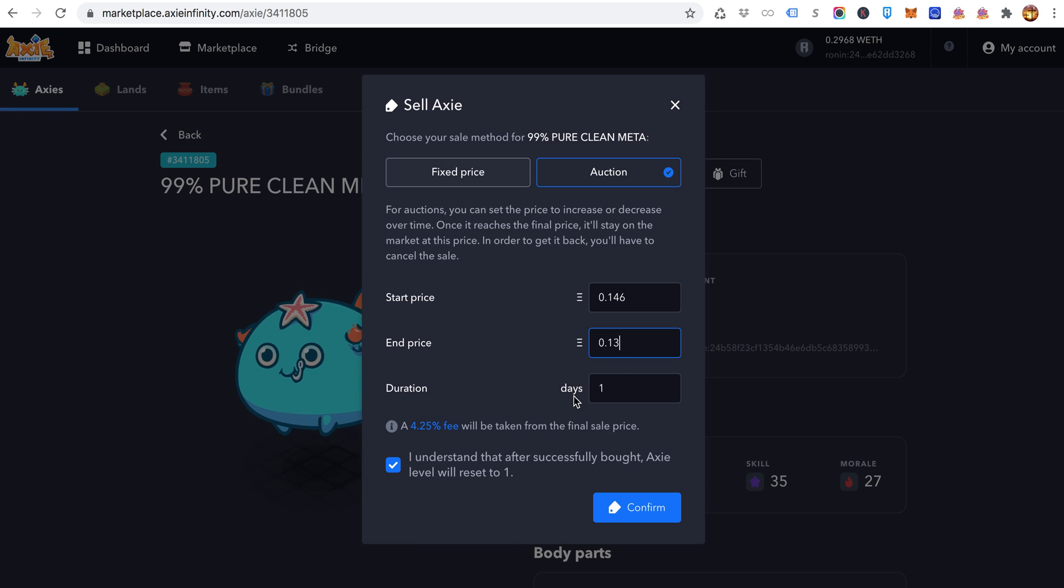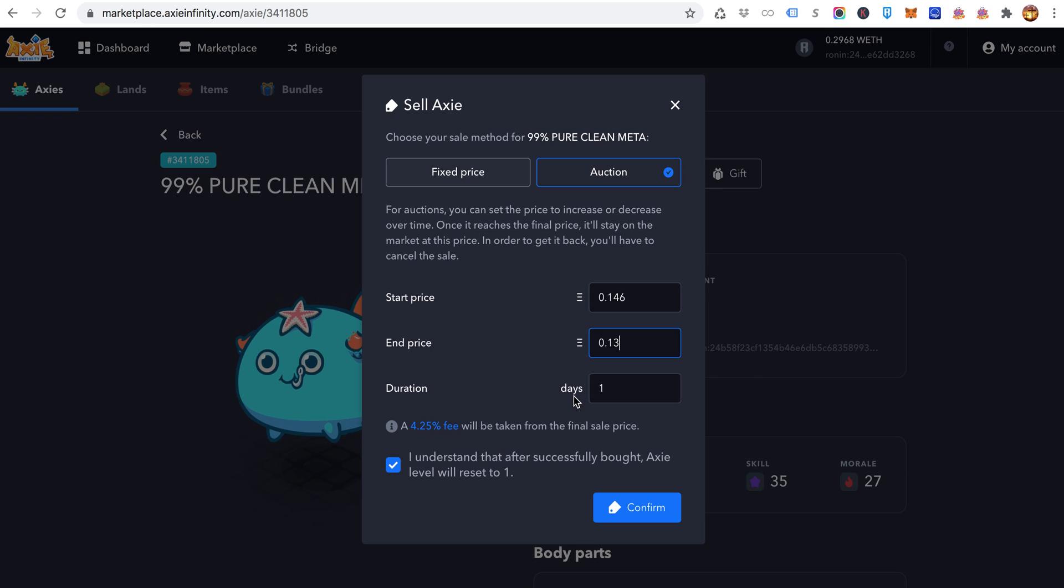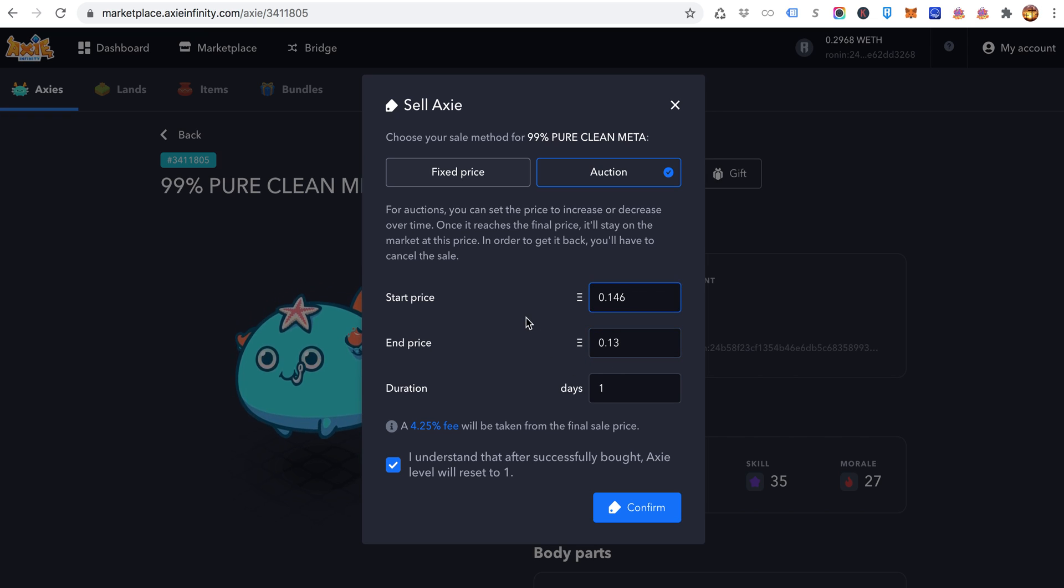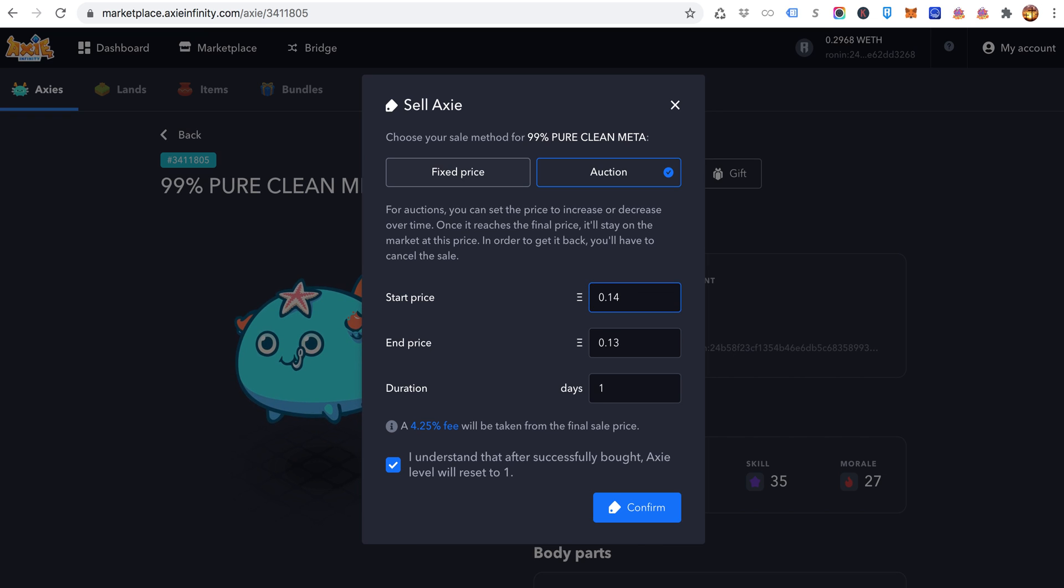I typically do half of mine on what I call the faster sell. The other half is the slower sell that makes a little bit more. You're actually going to be a little bit higher than the other guy.